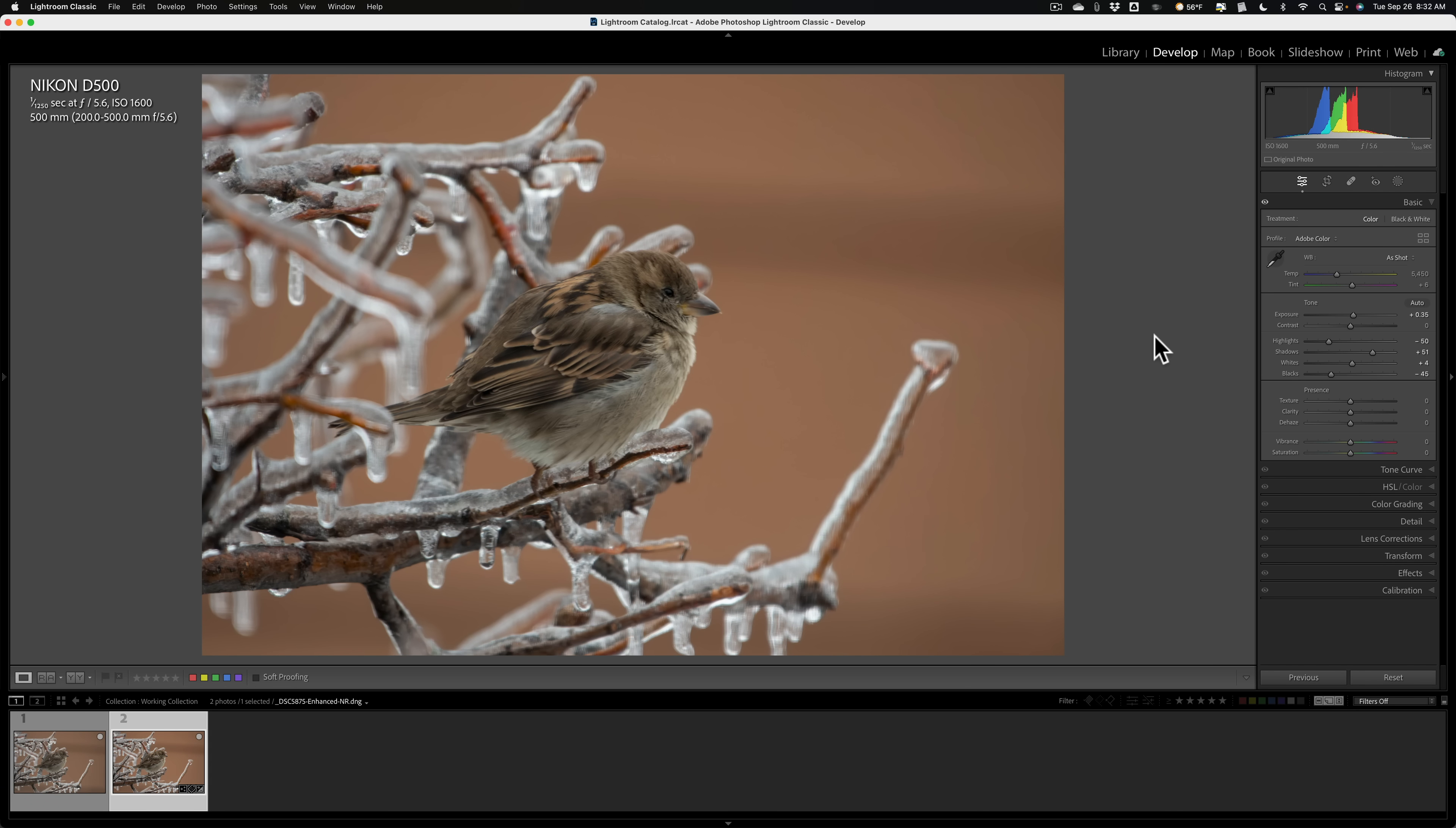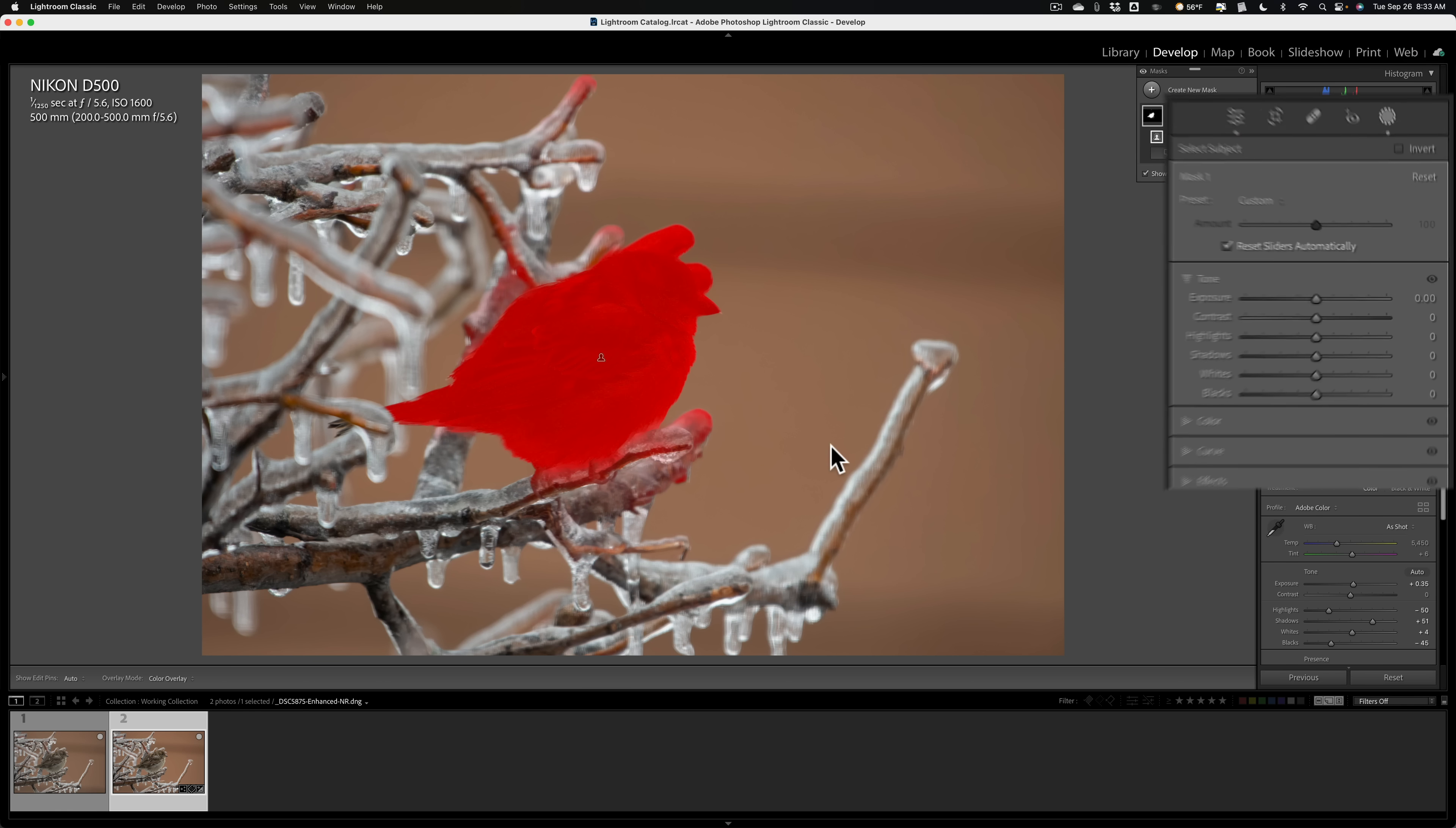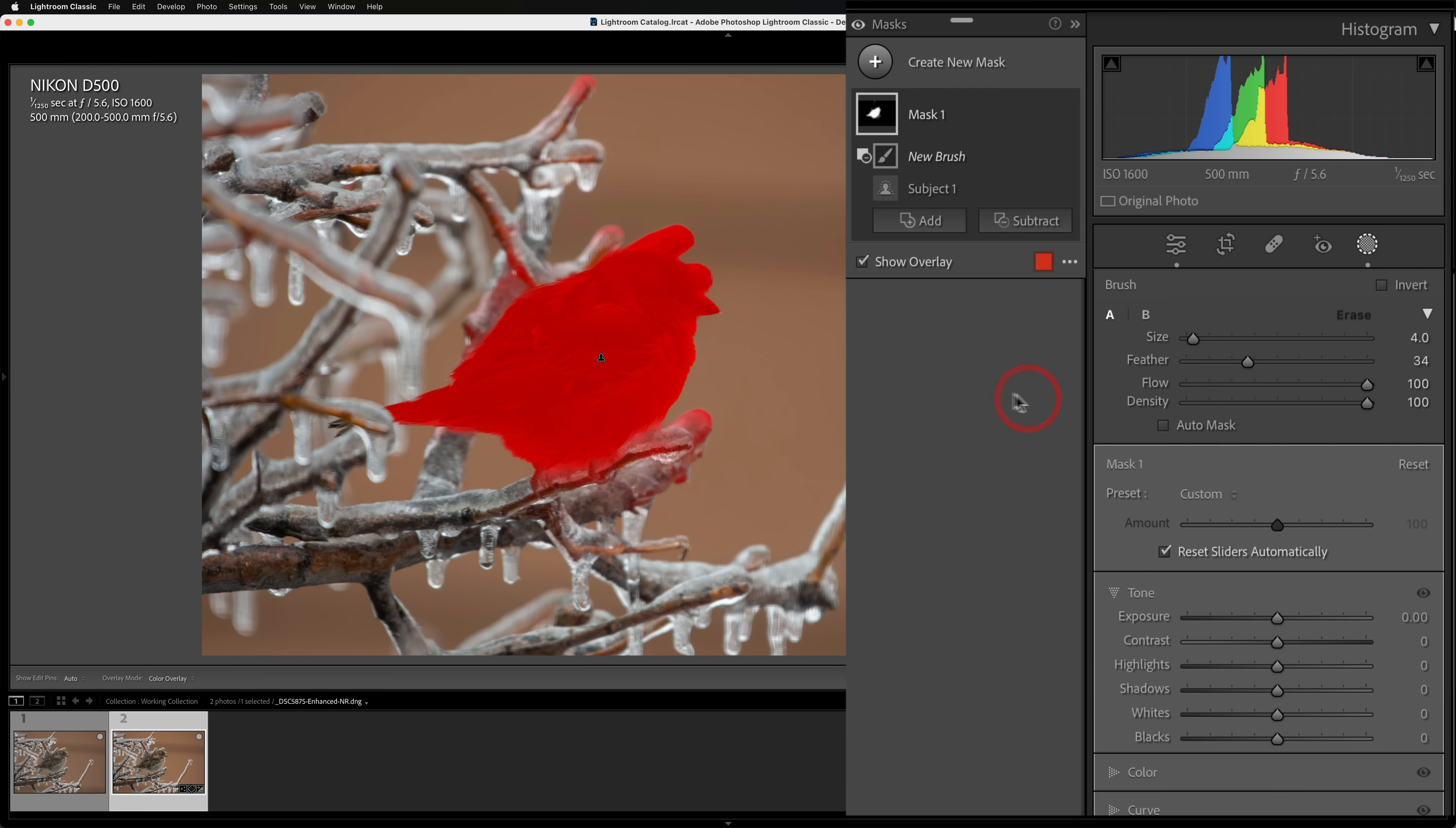Now I want to do some adjustments that are specific to the house finch. So I'm going to use masking for that. I'm going to open up the masking tool, and I'm going to select the subject. It selected the subject, but it also selected some of the branches. So I need to subtract from this mask. So I'll click the subtract button, and then click on brush.